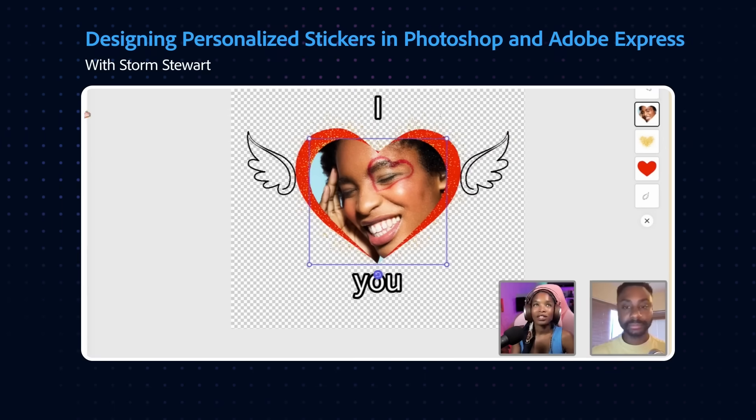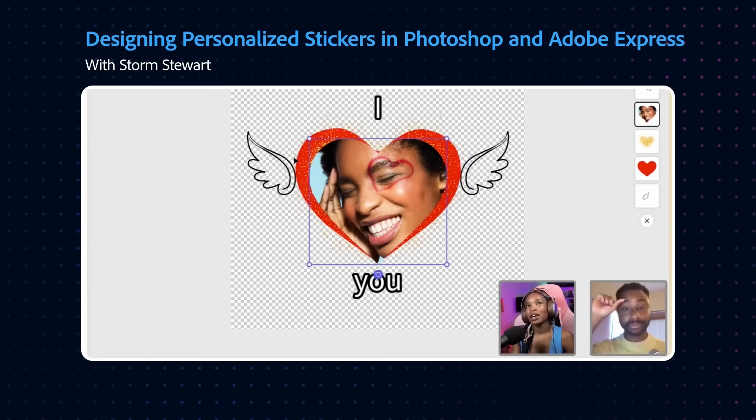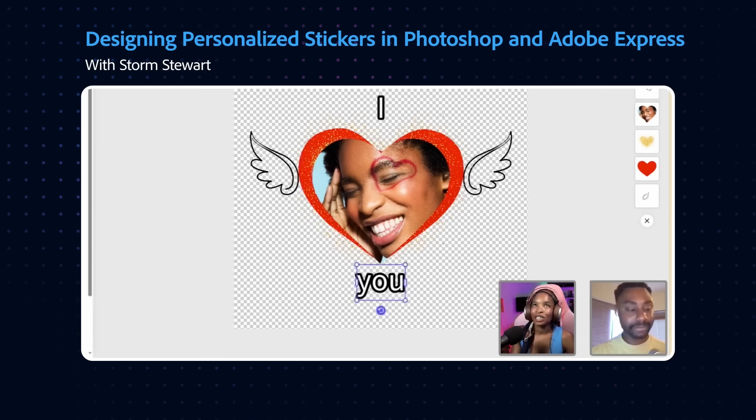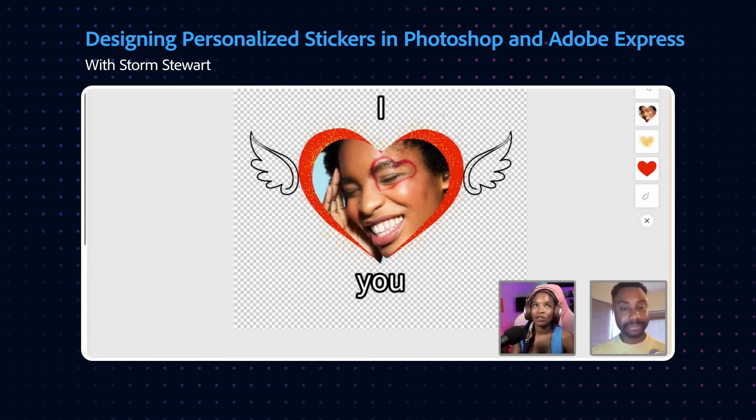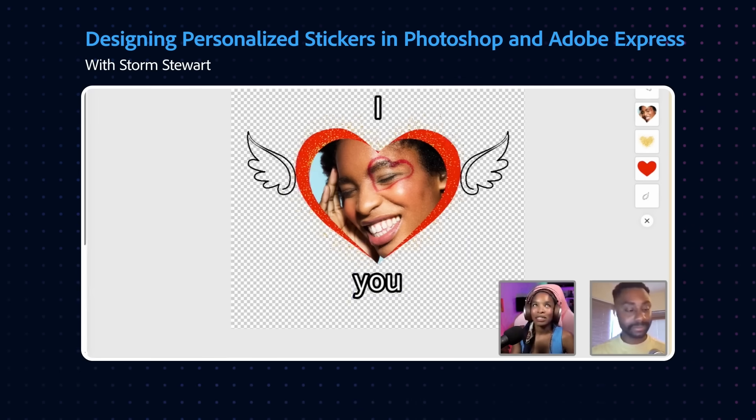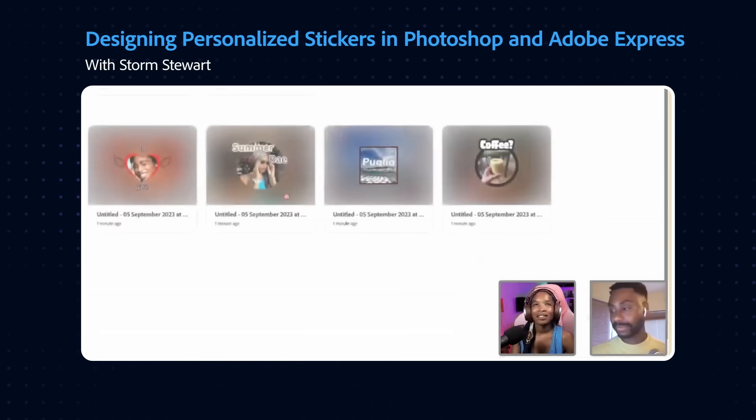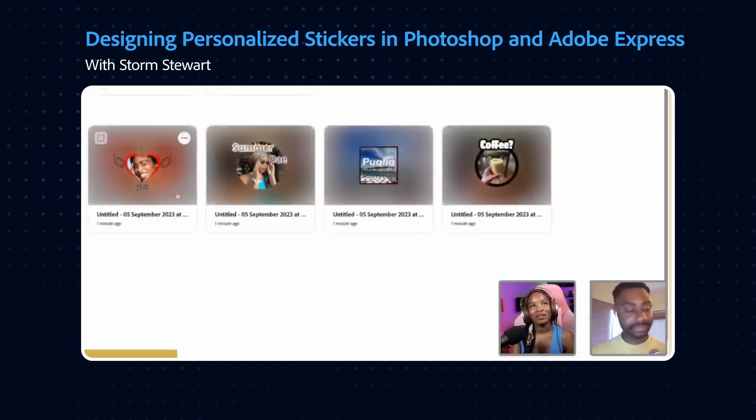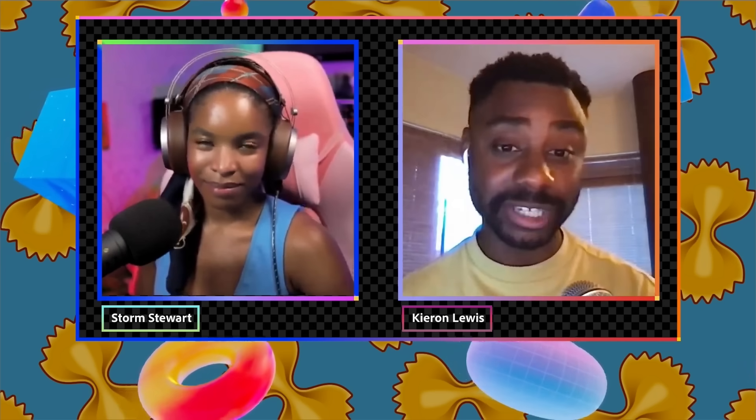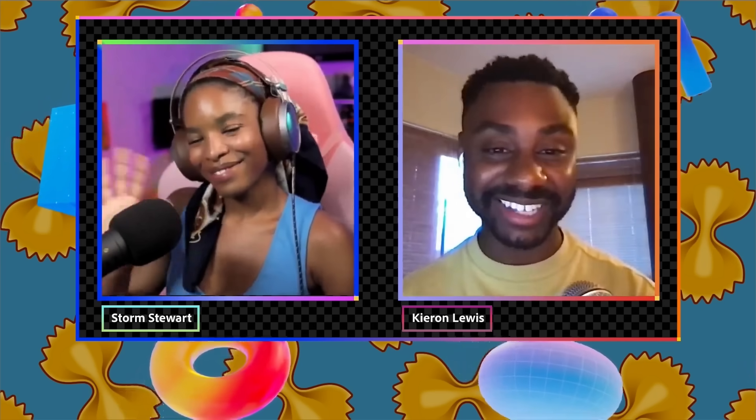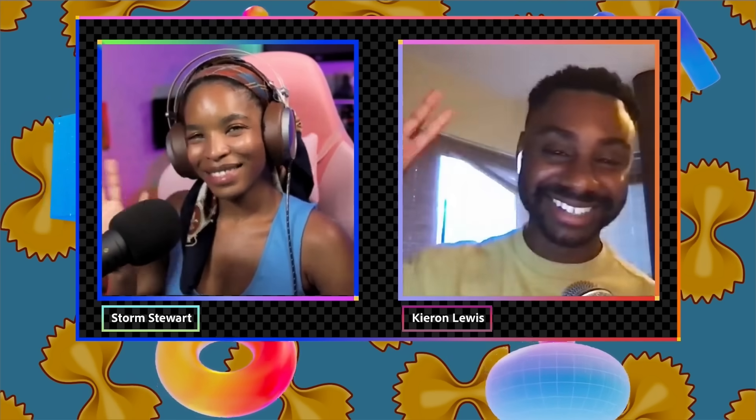We've used a combination of masks, Adobe stock assets and AI generated font and combine them together to make some fun stickers. Until next time, my friends, we'll see you very soon. Stay safe and ciao. Bye.